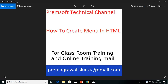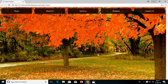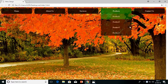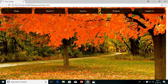Hi friends, welcome to Primsoft Technical Channel. Today I am going to explain how to create a menu with the help of HTML and CSS. I will show you a demo of the design we will create — a background with a transparent menu that also has a dropdown list. Let's start with the design.